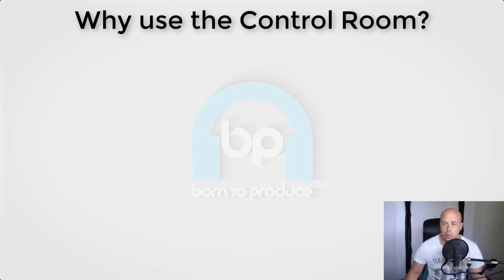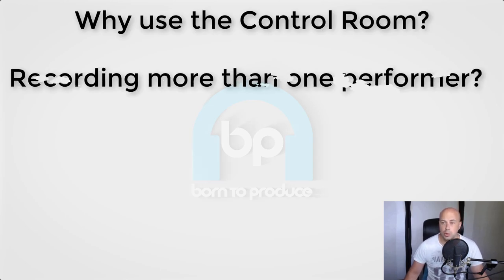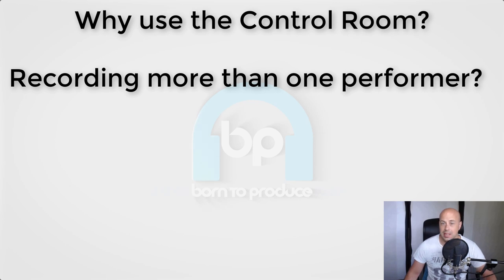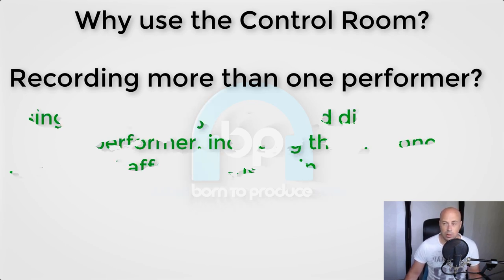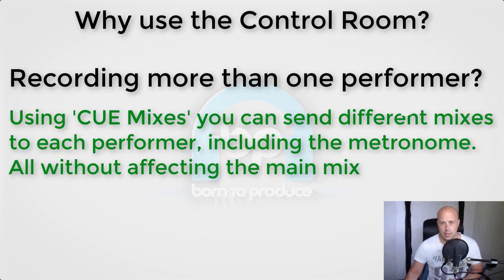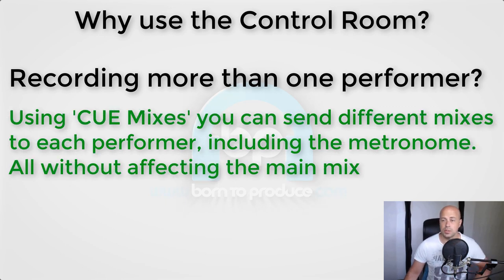Okay, so why use the control room? Well, if you want to record multiple musicians at the same time and you want to send different mixes to each musician, then you can do that easily with what's called cue mixes.